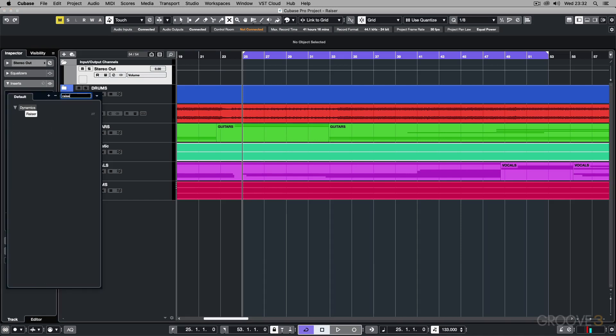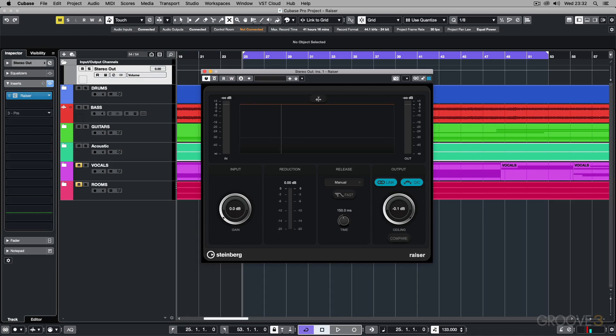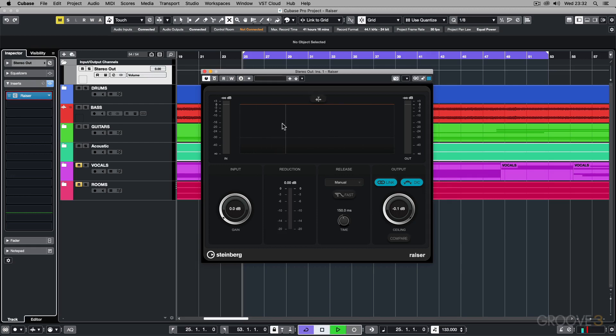Here you've got the Razor plugin. You've got a buffer window here showing you the waveform and the gain reduction. If I play back my audio you can see it's showing me the waveform there and it's buffering across.